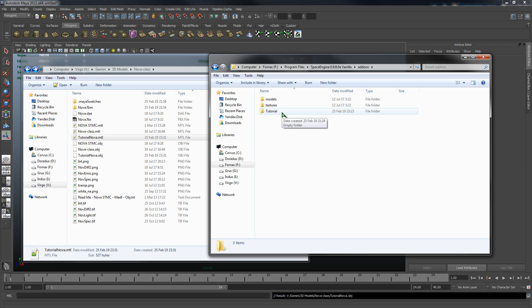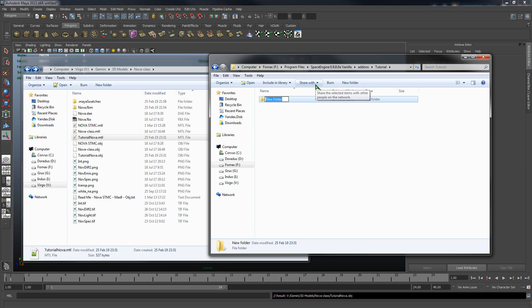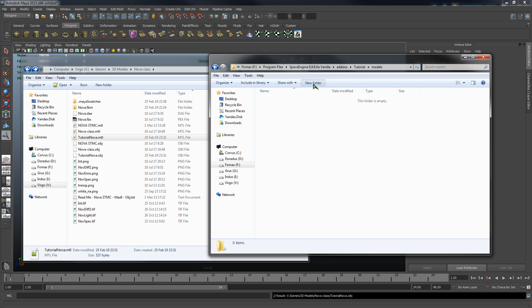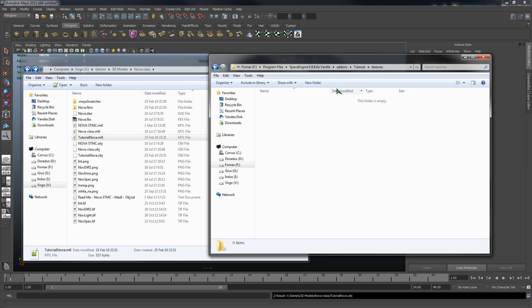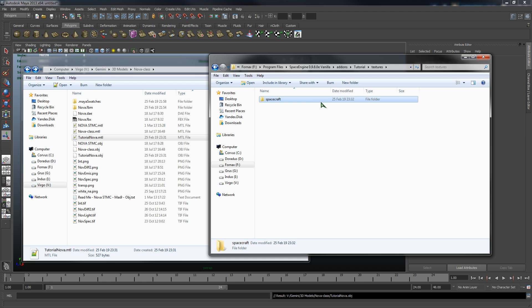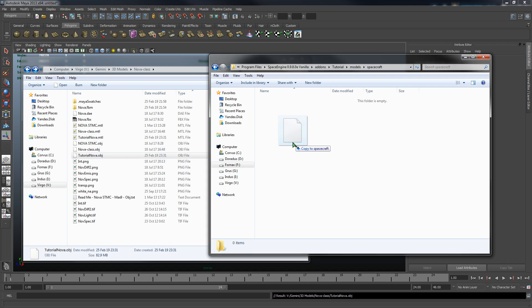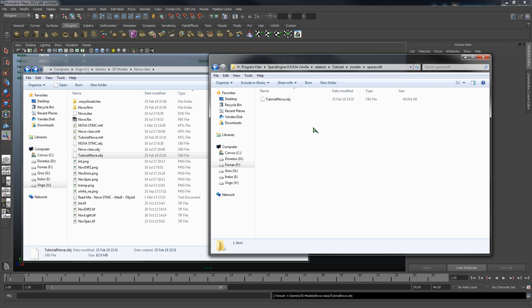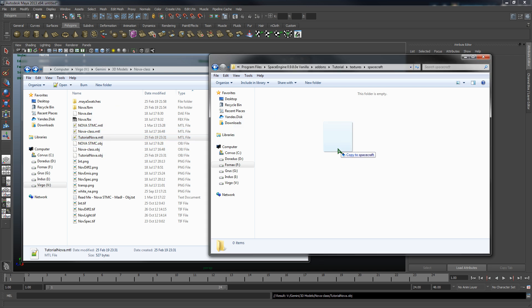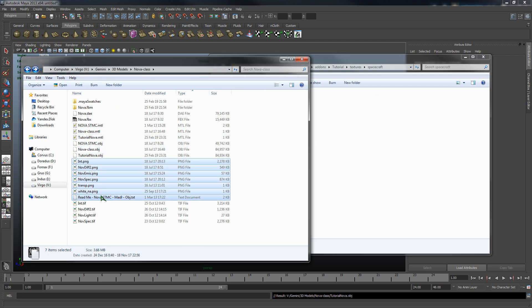So what we're going to do now is we're going to go to our Space Engine folder, we're going to go to add-ons, and here I've created a new folder. We're going to create two new folders, one called models, one called textures, and within each of those create another new folder called spacecraft.